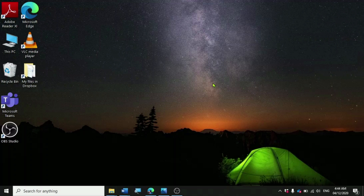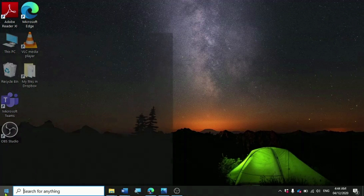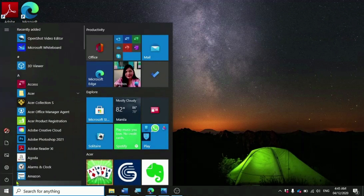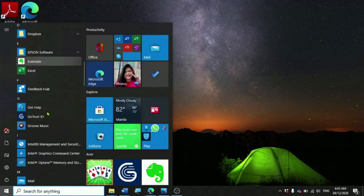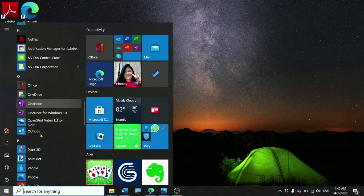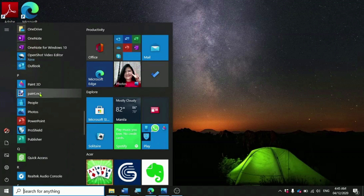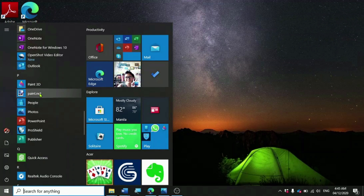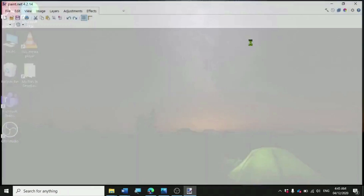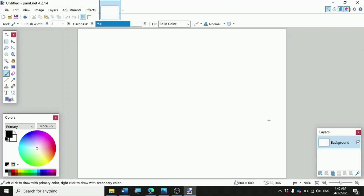At this moment, I'm going to show you how to draw different shapes using the Paint.NET program. First, click on the Start button or the Windows button and then find the Paint.NET program. To open Paint.NET, just click it with your mouse. Welcome to the Paint.NET main window.